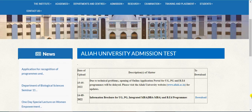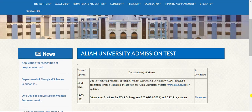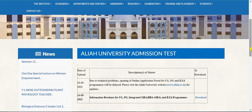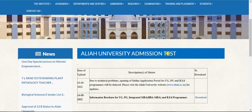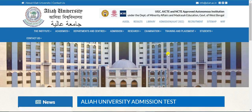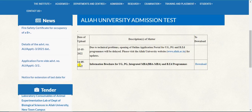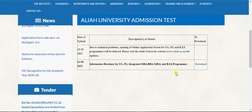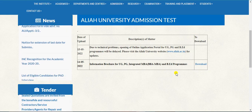Welcome everyone, this is Saudi from E for Engineering. RAU University Admissions Test Out Exam — the information brochure, step by step admission process in 2022. This session covers the information brochure uploaded on the website, and the application is completed.